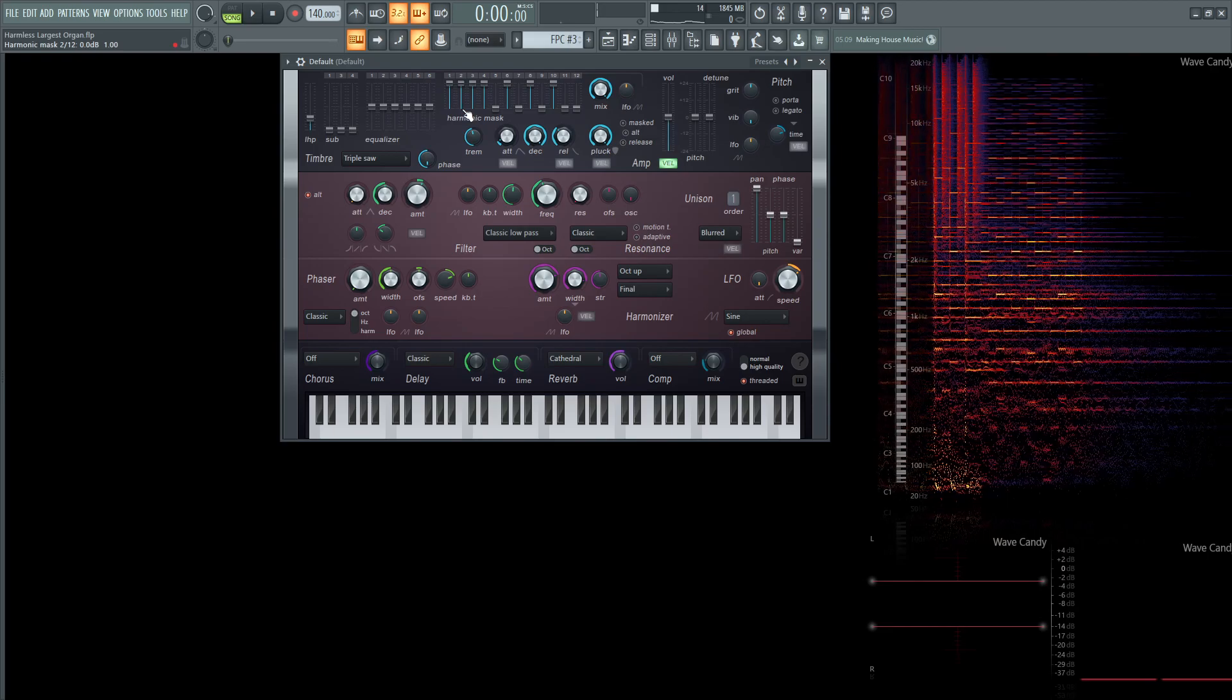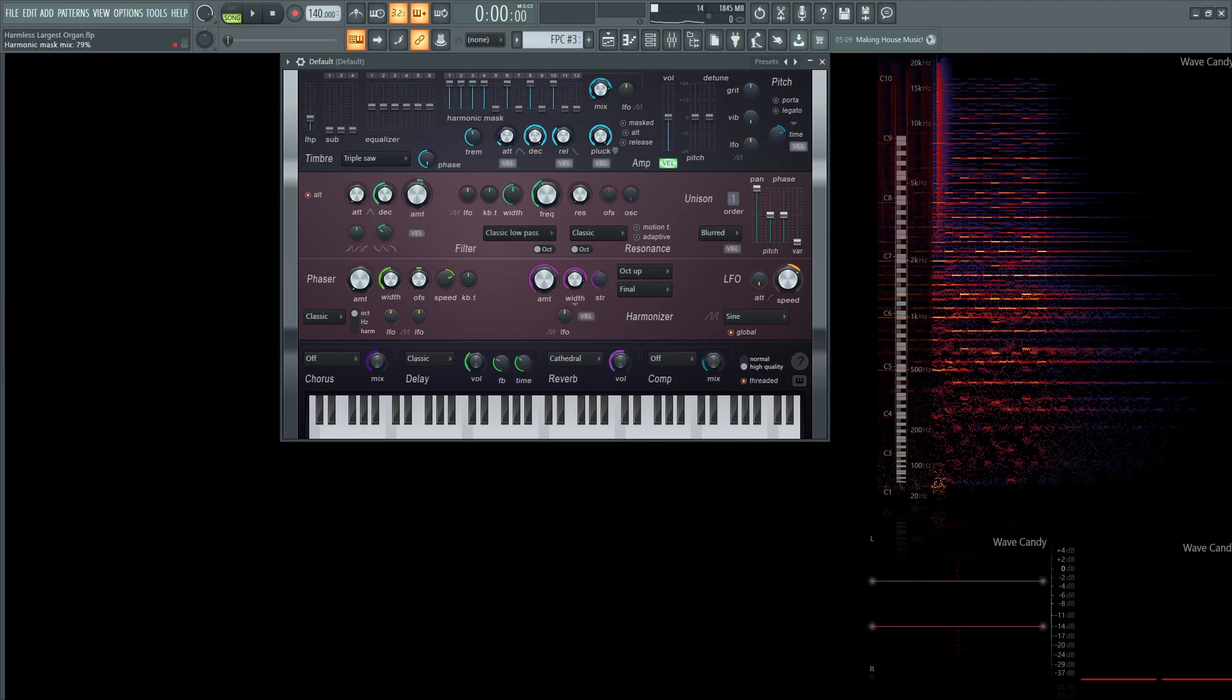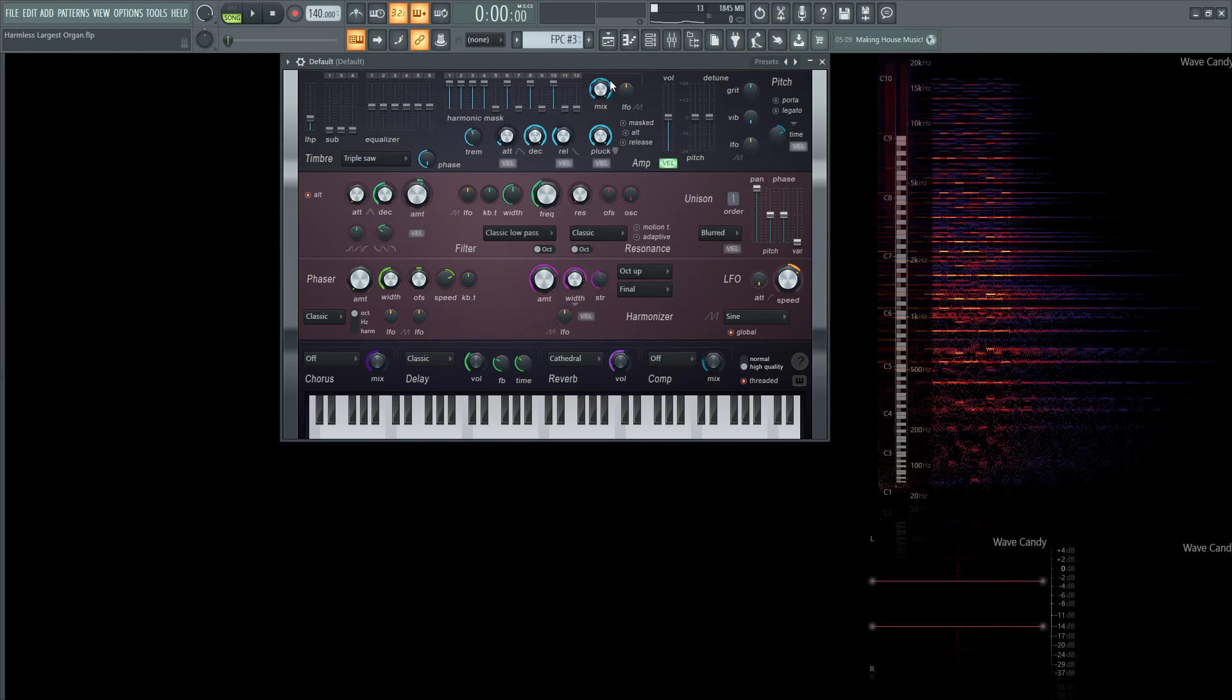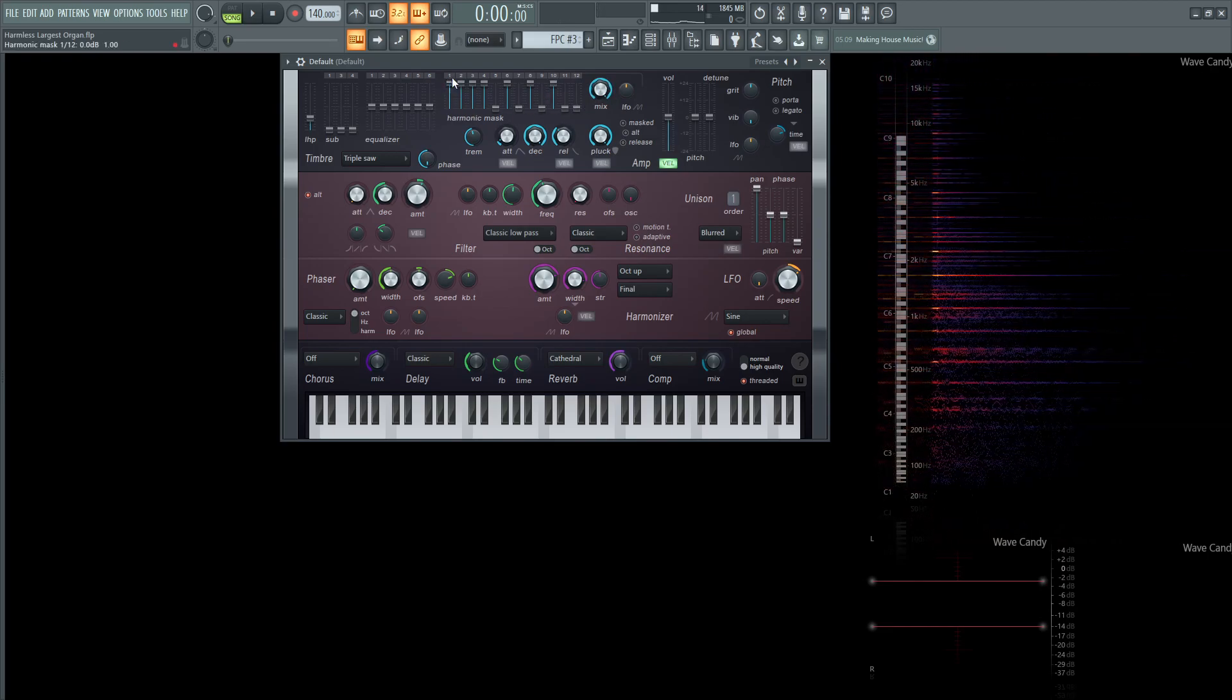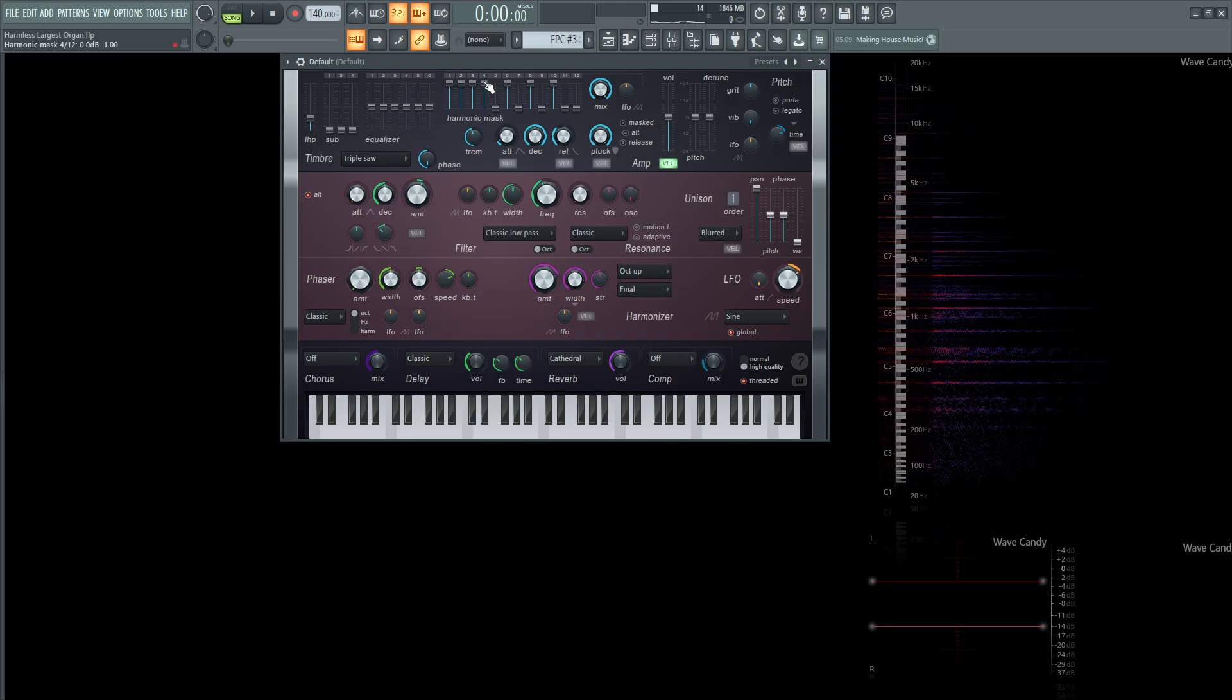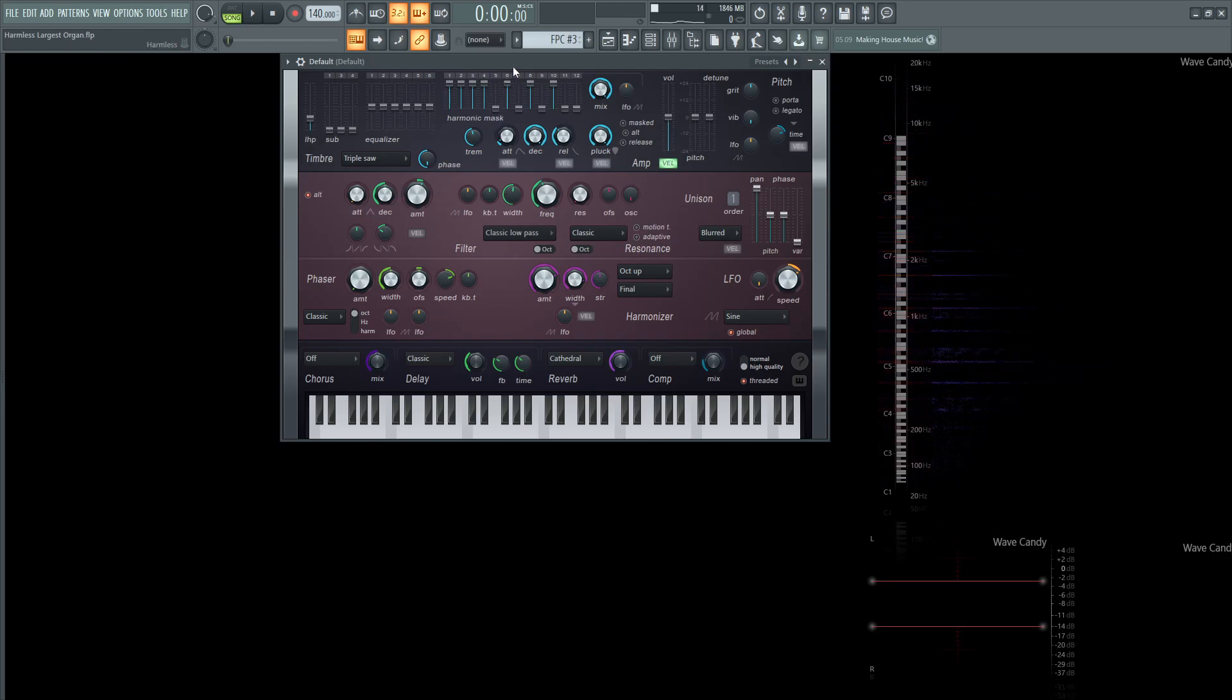So we're going to be using this harmonic mask. This mix knob is going to be at 100%, and we're going to be using 1, 2, 3, and 4, cutting 5, adding 6, cutting 7, adding 8, cutting 9, adding 10, cutting 11, and 12.